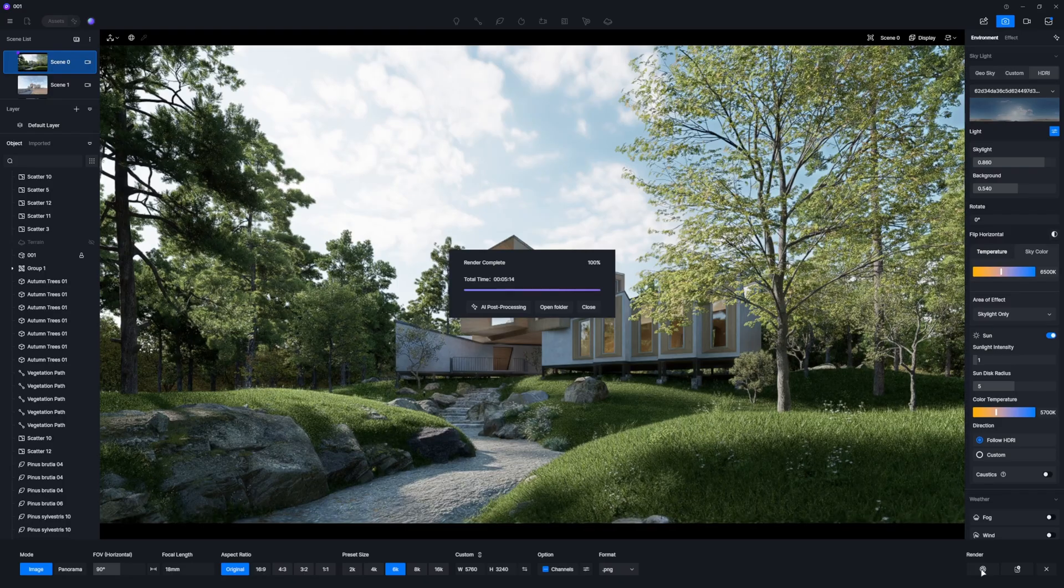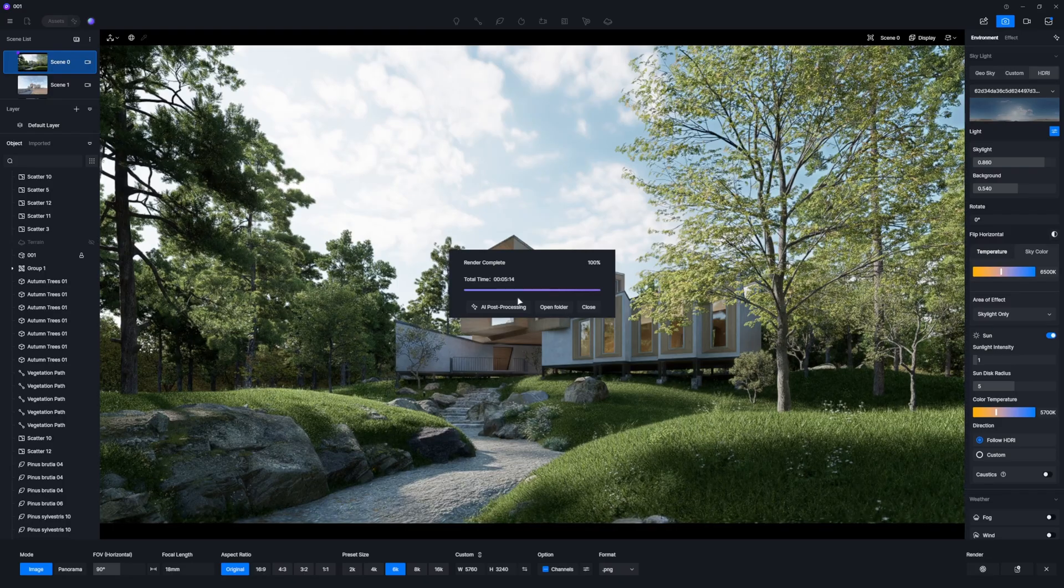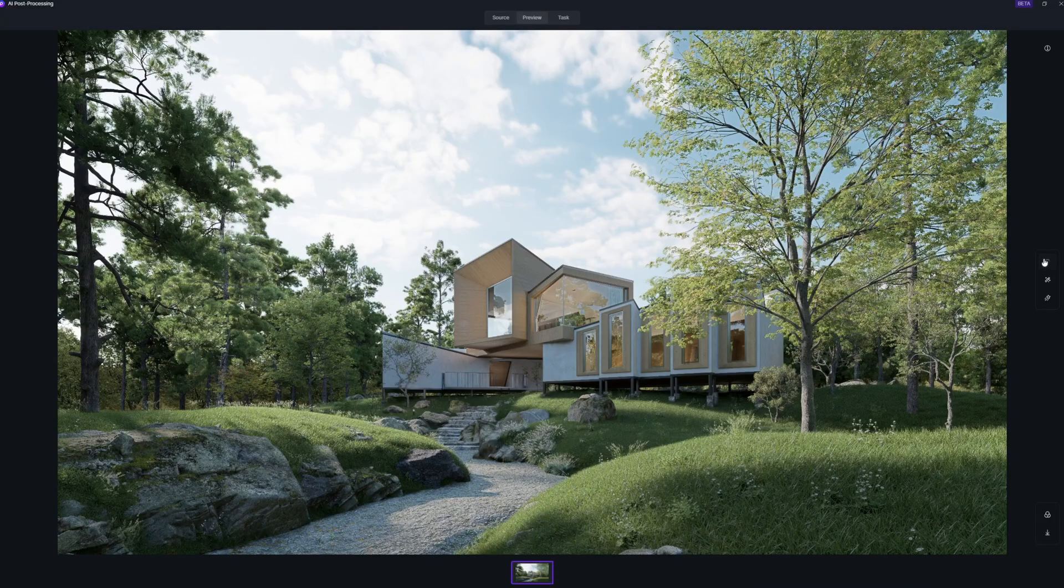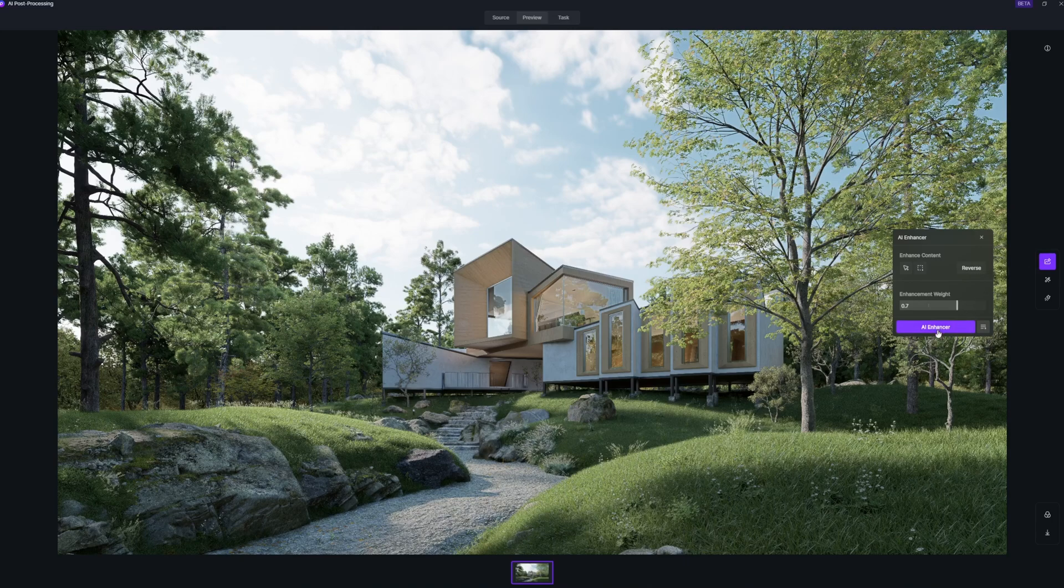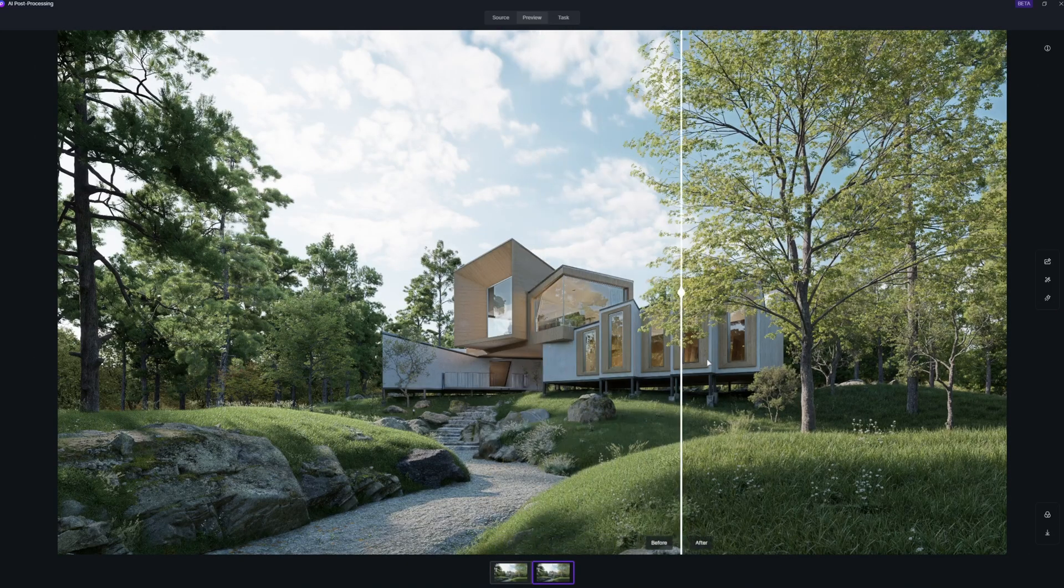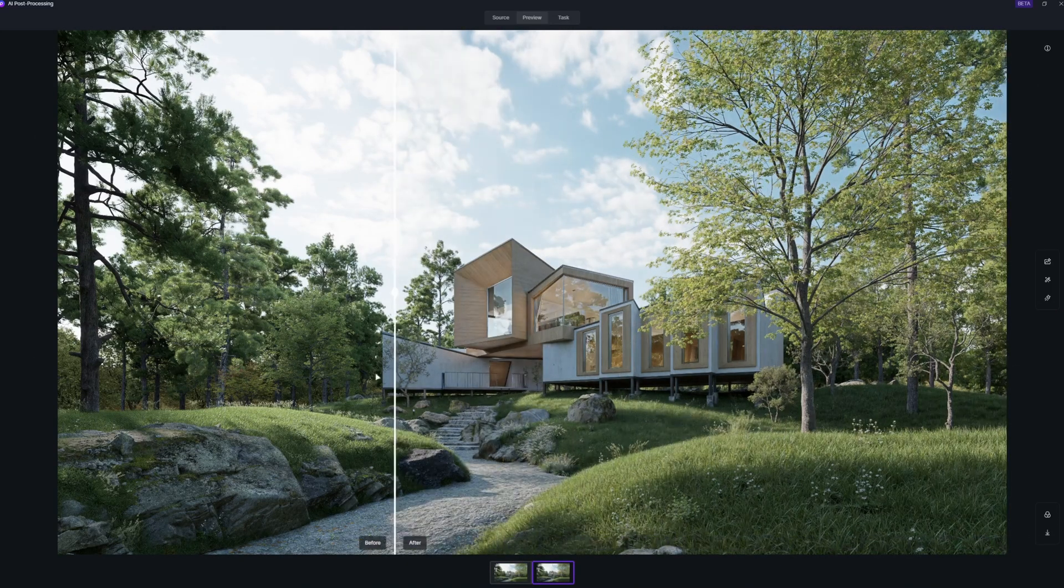Once rendering is complete, use AI Enhancer to boost image realism. You can clearly observe the difference.